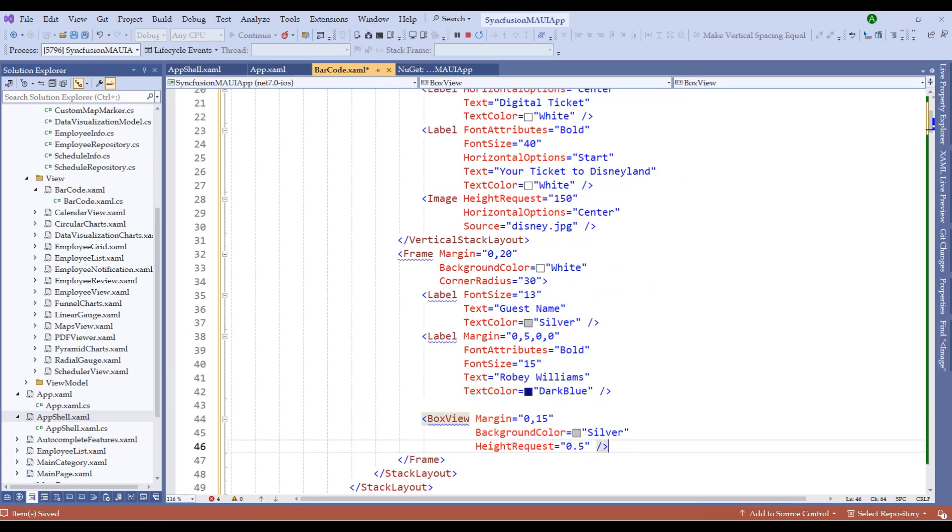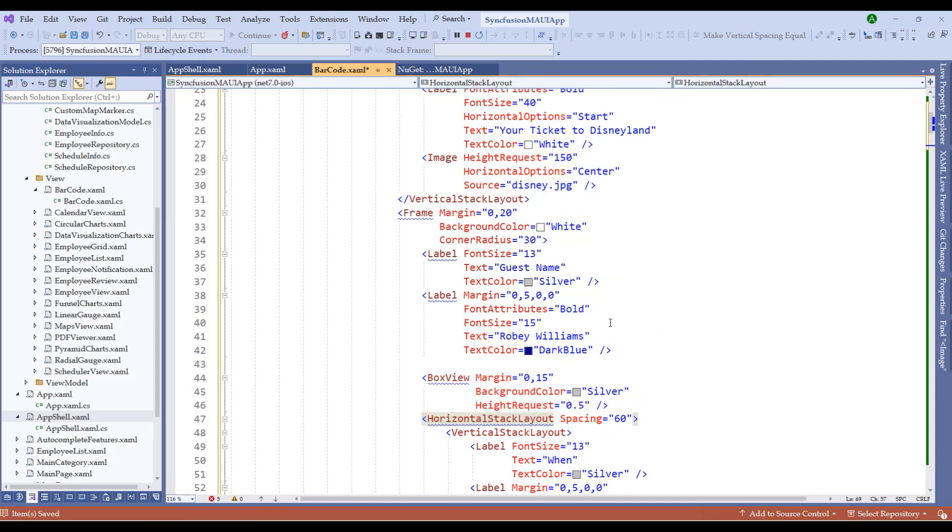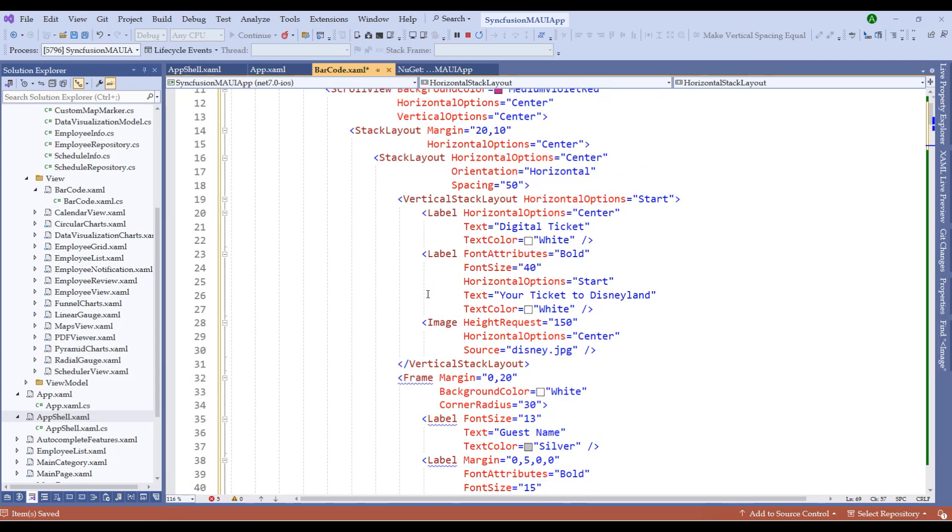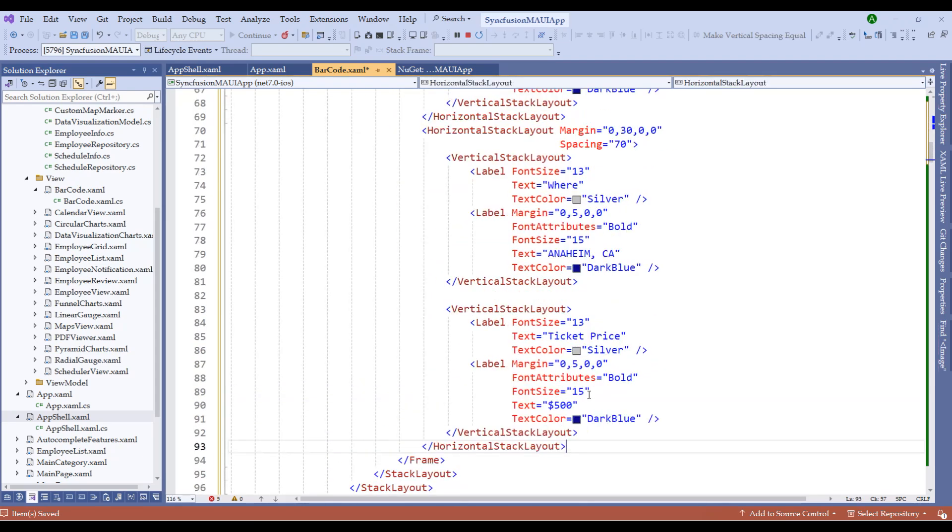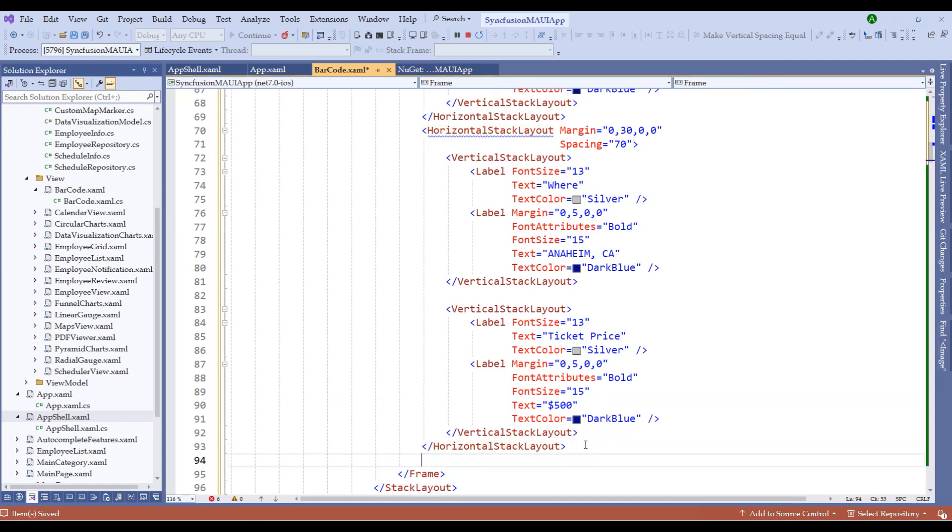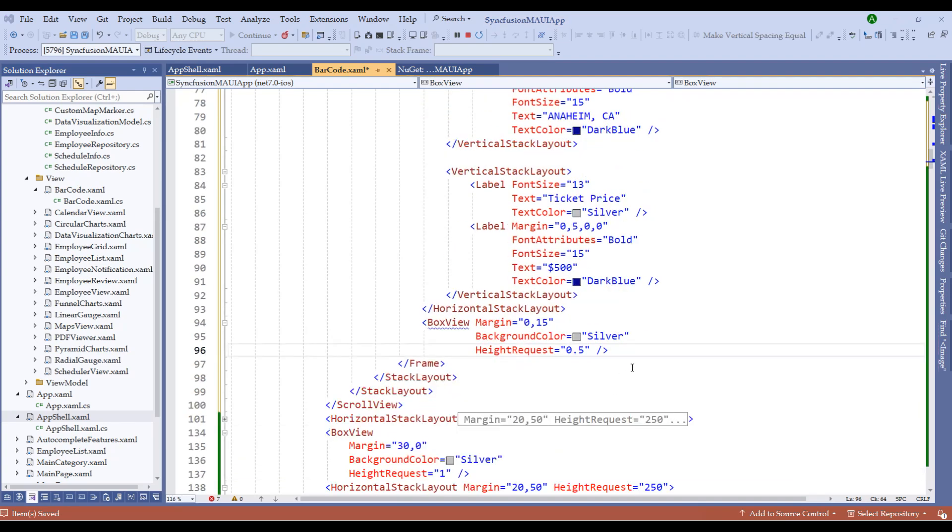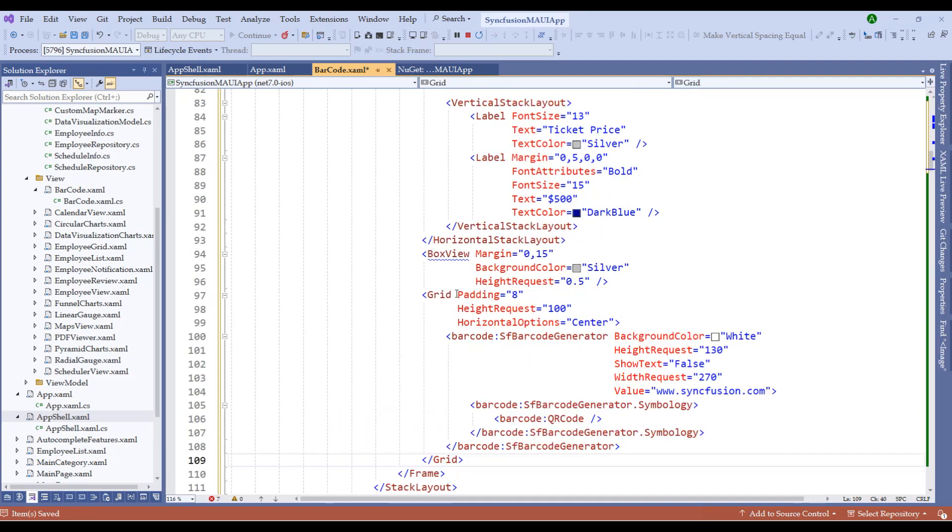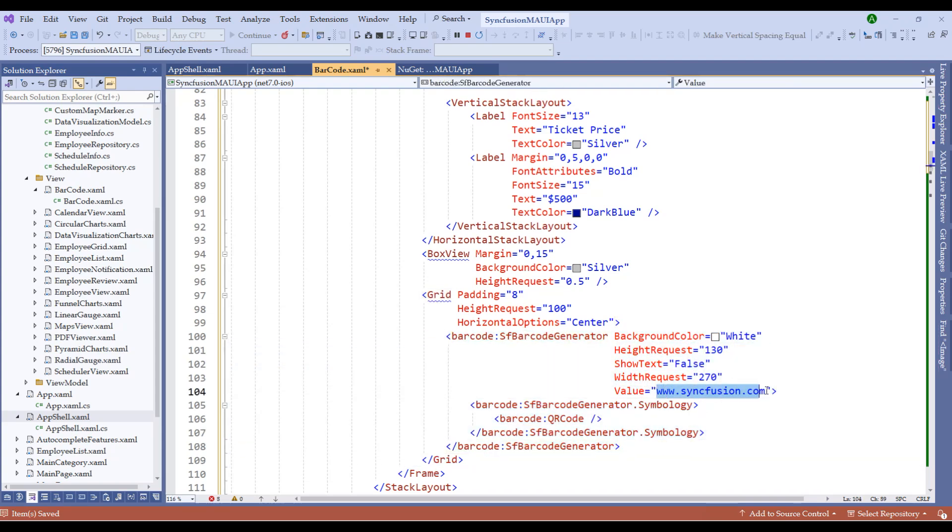I'm also going to add a horizontal stack layout to denote the rest of the values. Let me add the location of the Disneyland within another stack layout. I'm going to add a separator, which is a box view. Right after the separator, I'm going to create a simple grid. Within that grid, I'm going to embed the barcode generator that generates a ticket value. It could be any value or the dynamic value or the GUID of the ticket, so the entry persons can scan the ticket and allow the guests into Disneyland. That's it. Let's restart the application and notice the output.